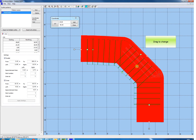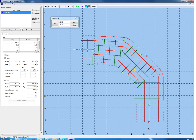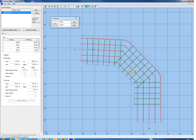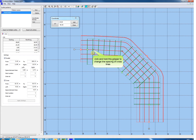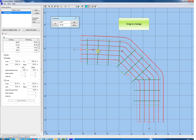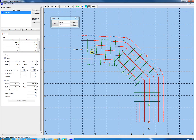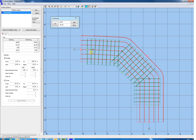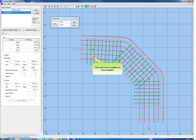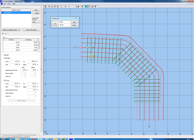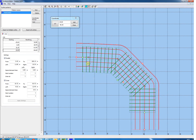Drag the green gripper to change the parallel lines. Drag the red gripper to change the line spacing. Click and hold in the pattern to change the position of the whole pattern. Drag the mouse to move the pattern.